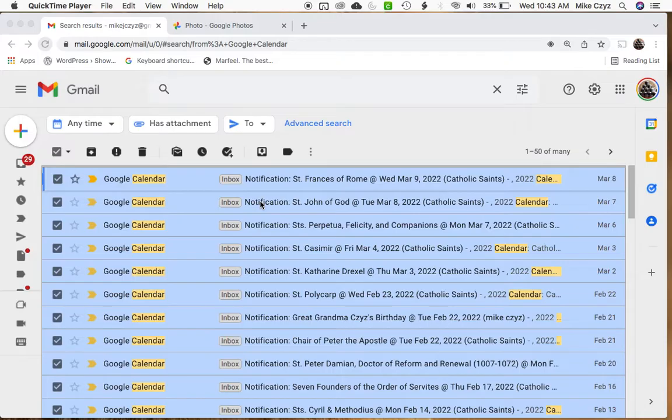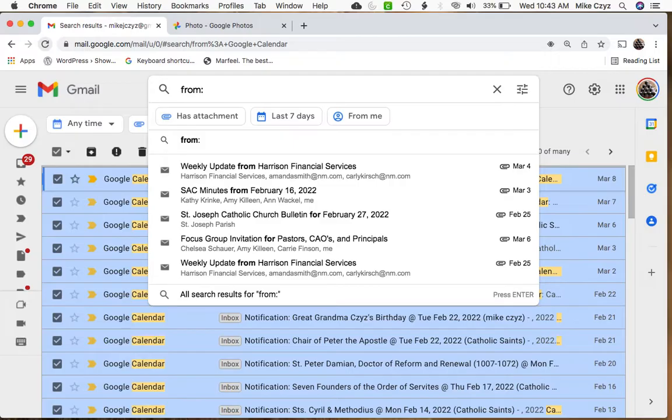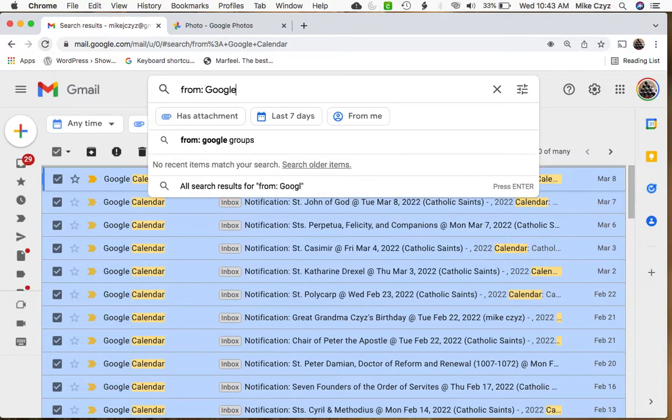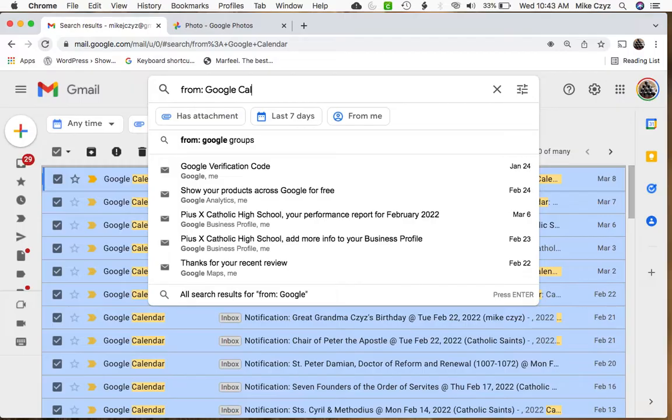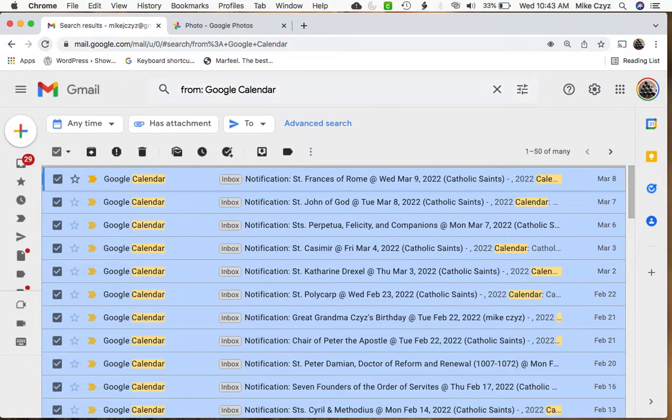And so the first thing you want to do is go up here to your search and type in from colon and whoever the message is coming from. So in this case, we're going to use Google Calendar. We've got a lot of messages from Google Calendar. So when we do that, we hit enter,